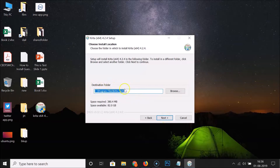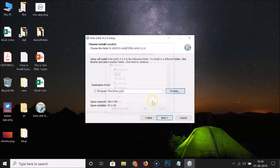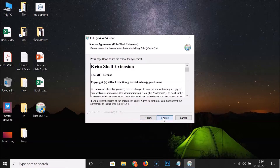Here we have the destination folder where it will be installed. I'm leaving this as default. If you want to change it, click the Browse button and select your preferred destination. Then click Next and then Next again.